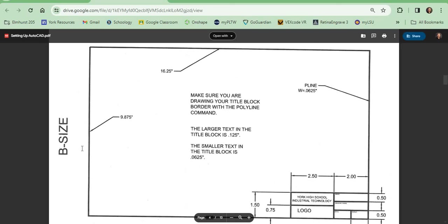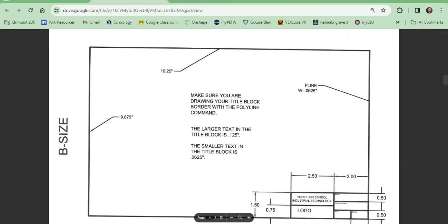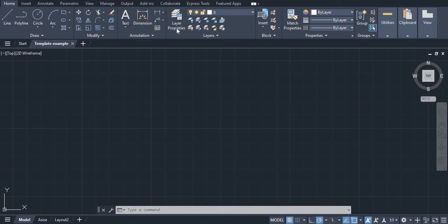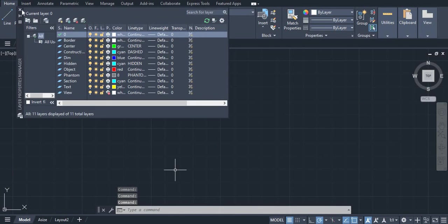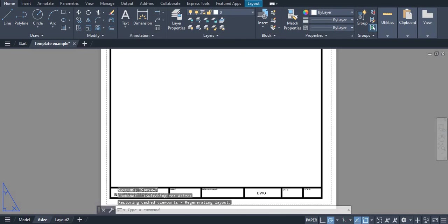In this video we're going to be going over how to set up the B size title block in AutoCAD. From the previous videos we set up our layers and also we set up our A size drawing template.